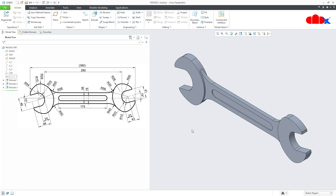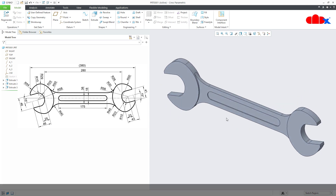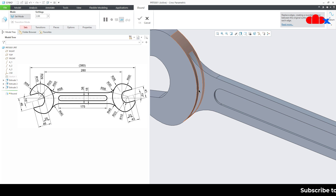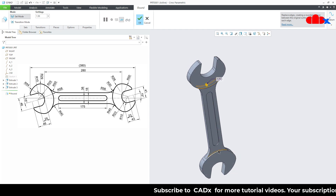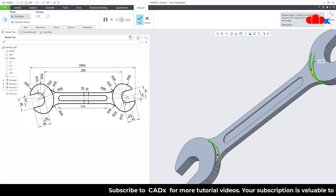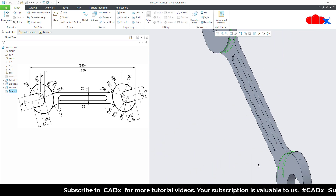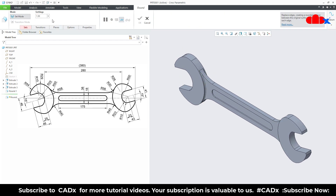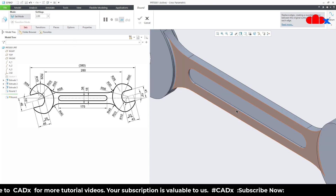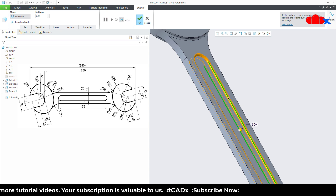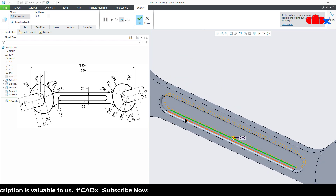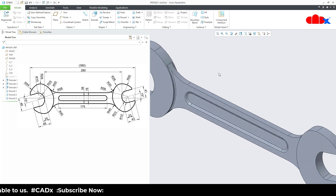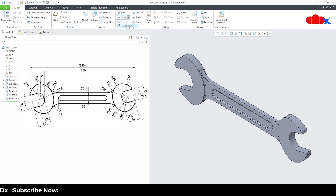I will just hide the sketch. Now add round somewhere here — make it 1.5. Hold the control key, select this edge, then this edge and this edge, say OK. One more time go to round — this time take value as 2 — select this edge and this edge, say OK. Again round, this time select this edge, select this inner edge and inner edge, say OK. Finally go for auto round and say OK.